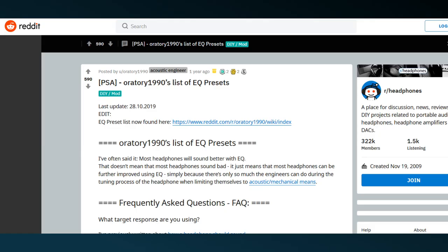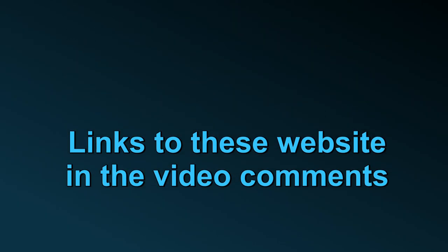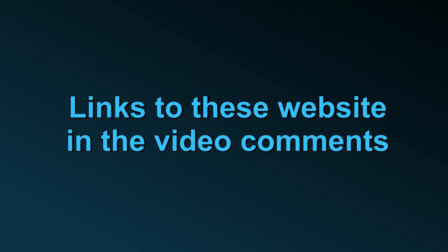And on the Oratory9090 website on Reddit, you'll also find a large number of headphone equalizations, which all have graphs showing them graphically.